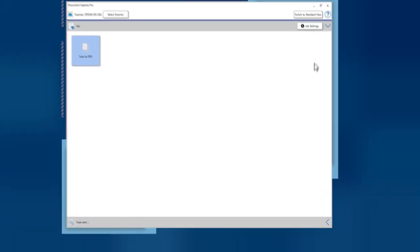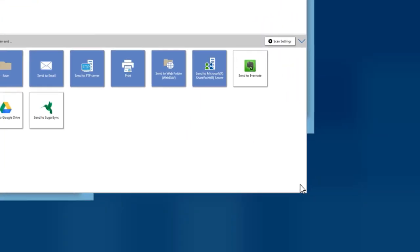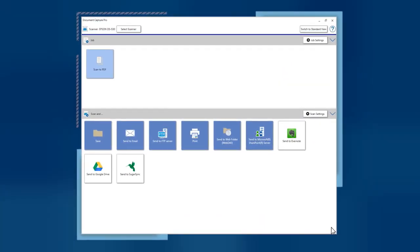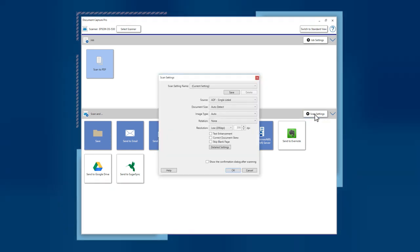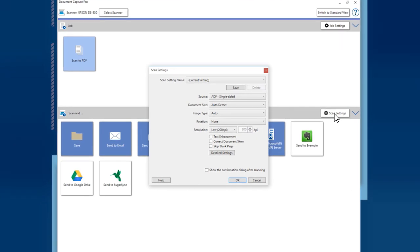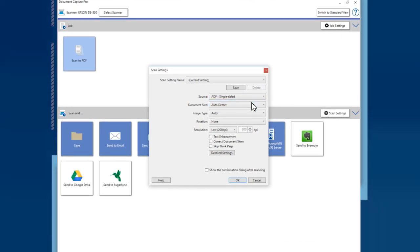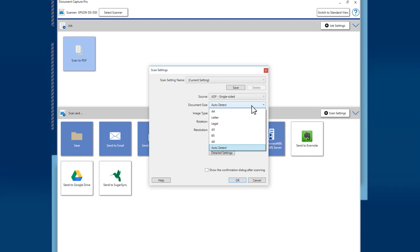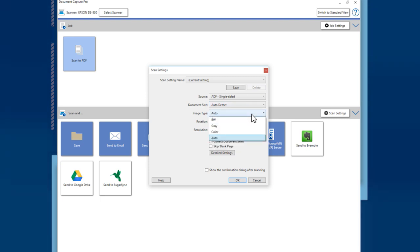Click the arrow to open the Scan menu. Load your pages in the scanner and choose your scan settings. Select Auto Detect for the document size setting and Auto for the image type setting to let your scanner automatically crop the document and detect its color.